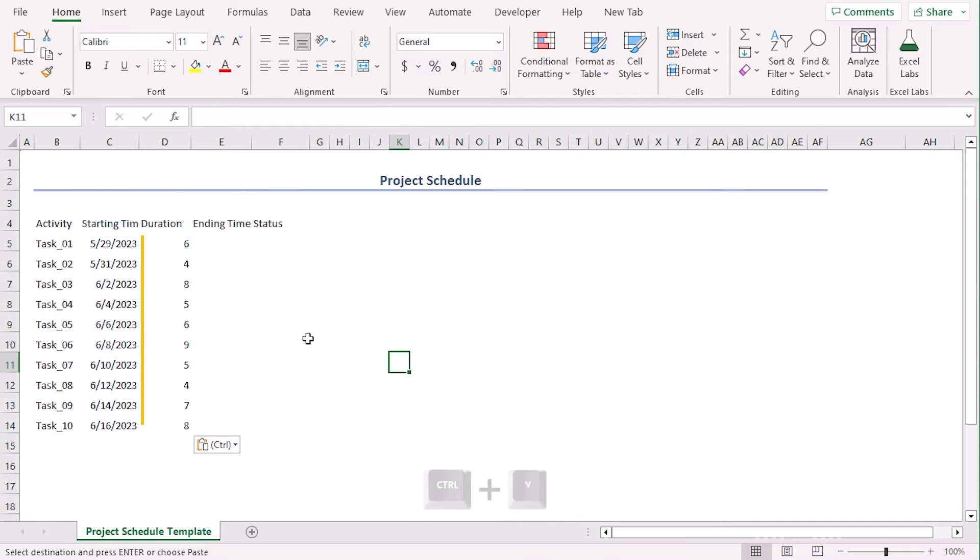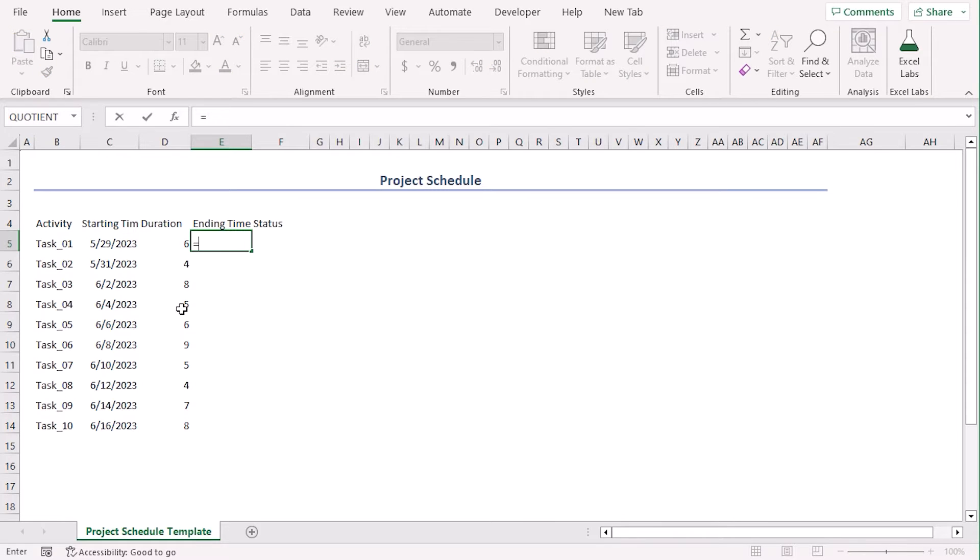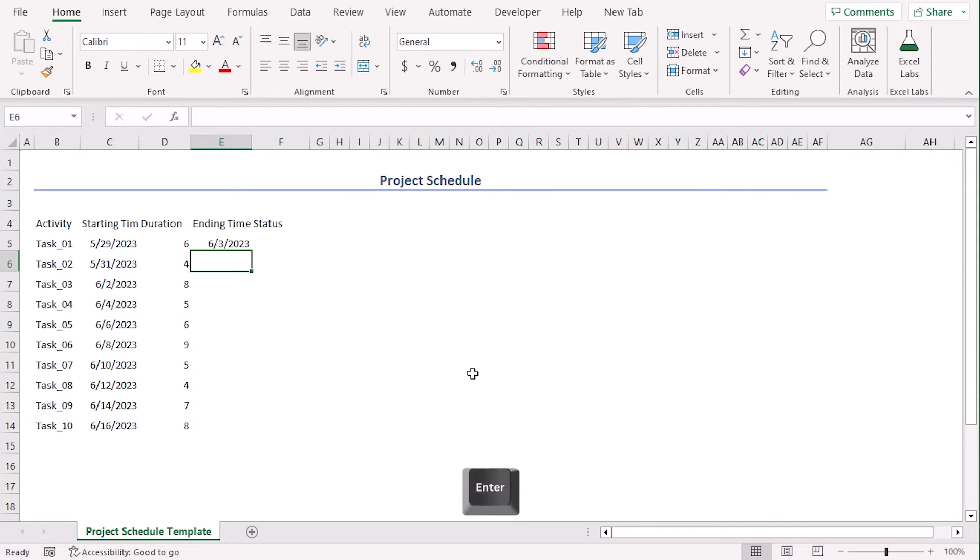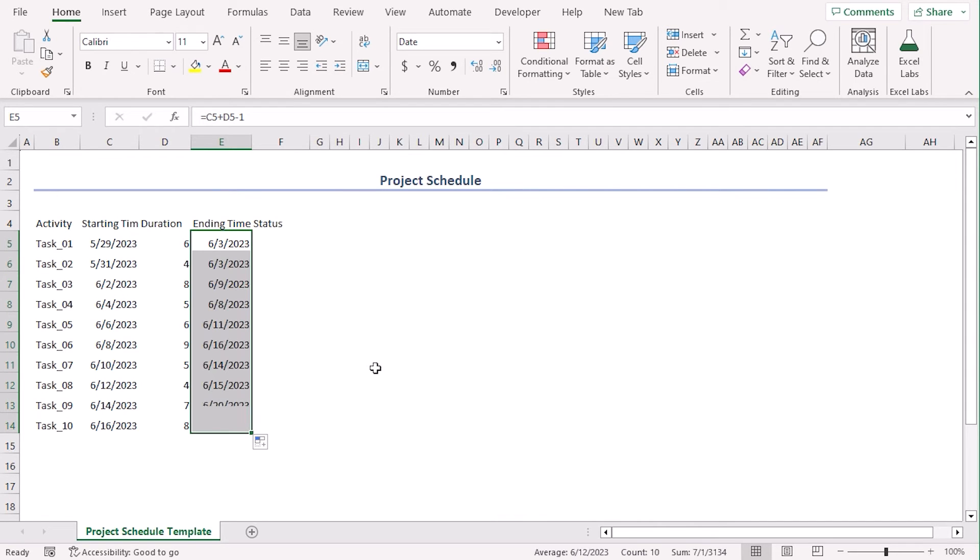Now we can see our starting time and duration. Let's calculate our ending time equals C5 plus D5 minus 1. Since our starting time will also be added in duration, enter. Let's use fill handle to drag till 14th column.